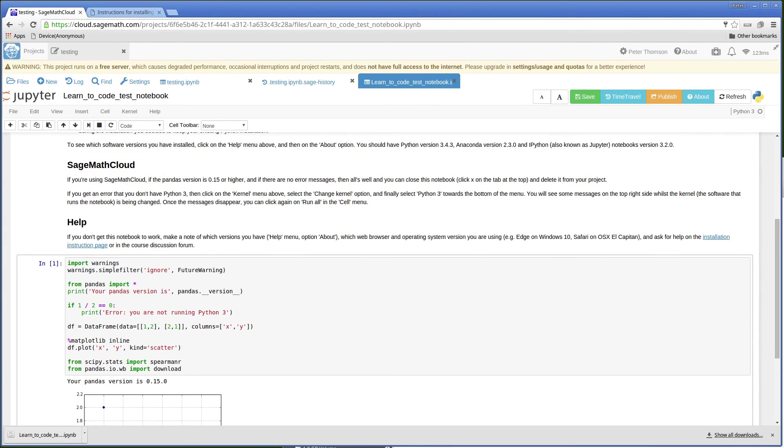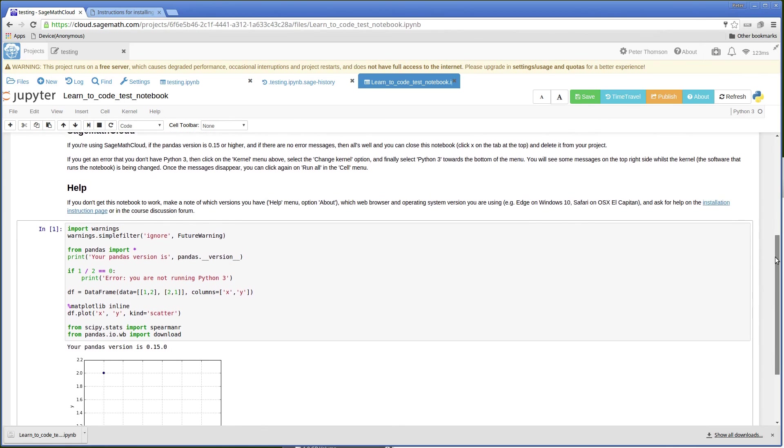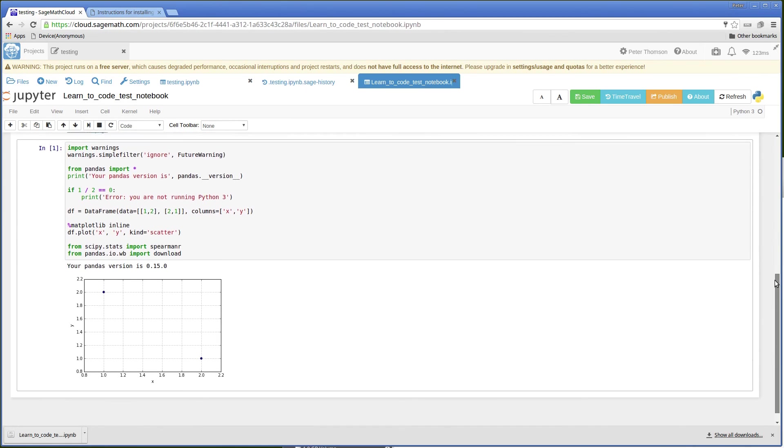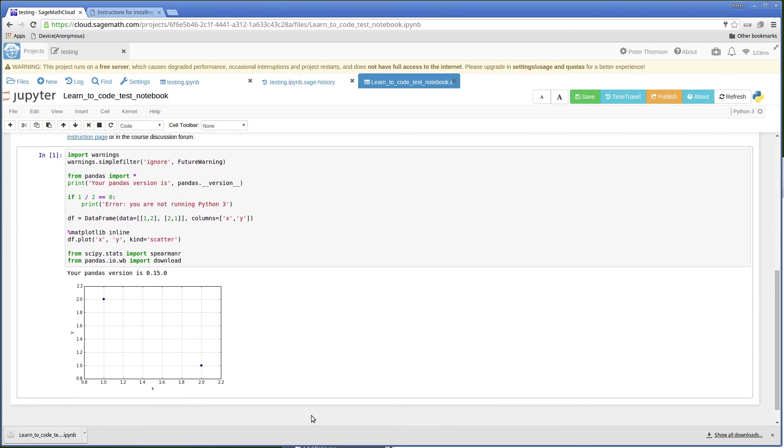And there's the response. So the response is your Pandas version is 0.15.0.